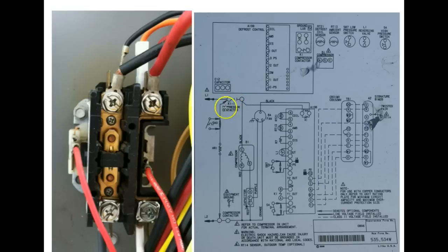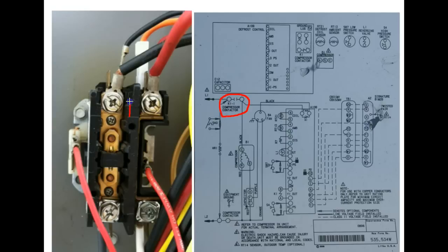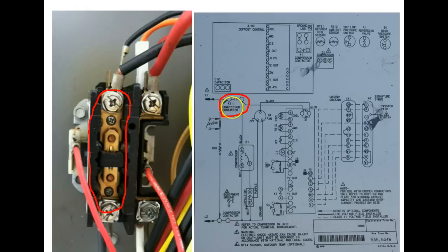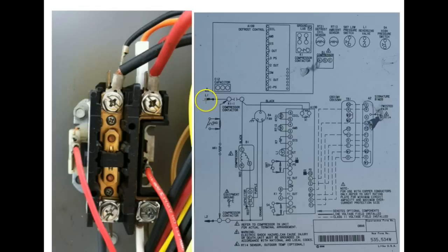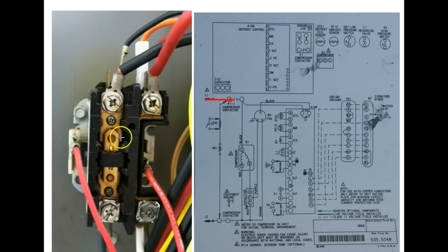Now this part of the compressor contactor depicts this part of the compressor contactor right here. And as you can see on the diagram that it is what's called normally open. So with this 230 volt power coming in right here, it can't pass through that open connection that you see.